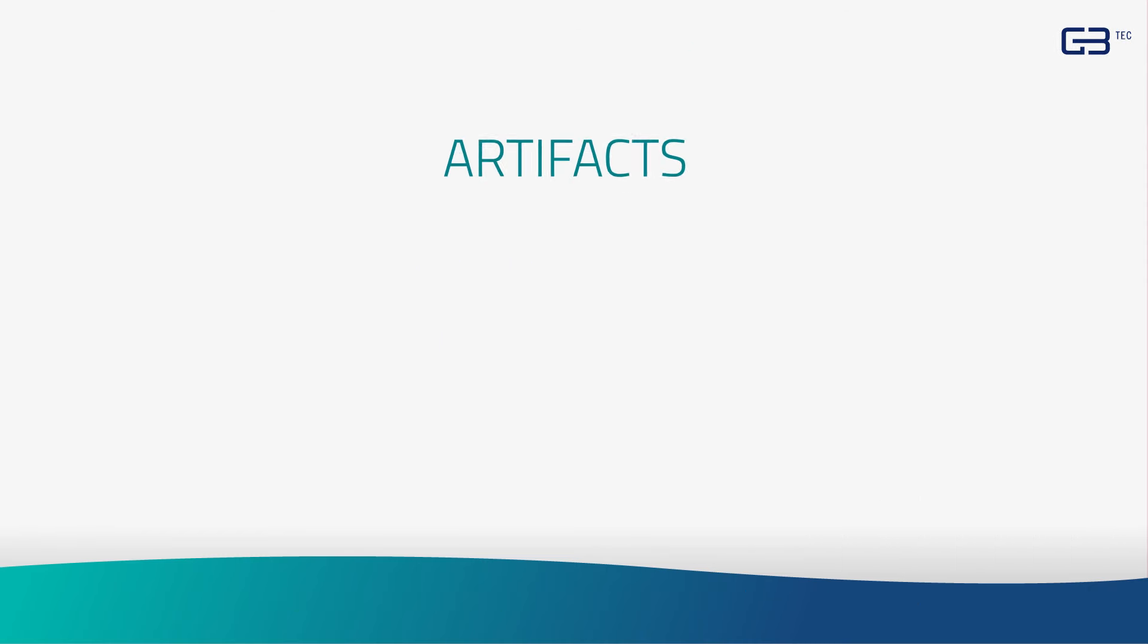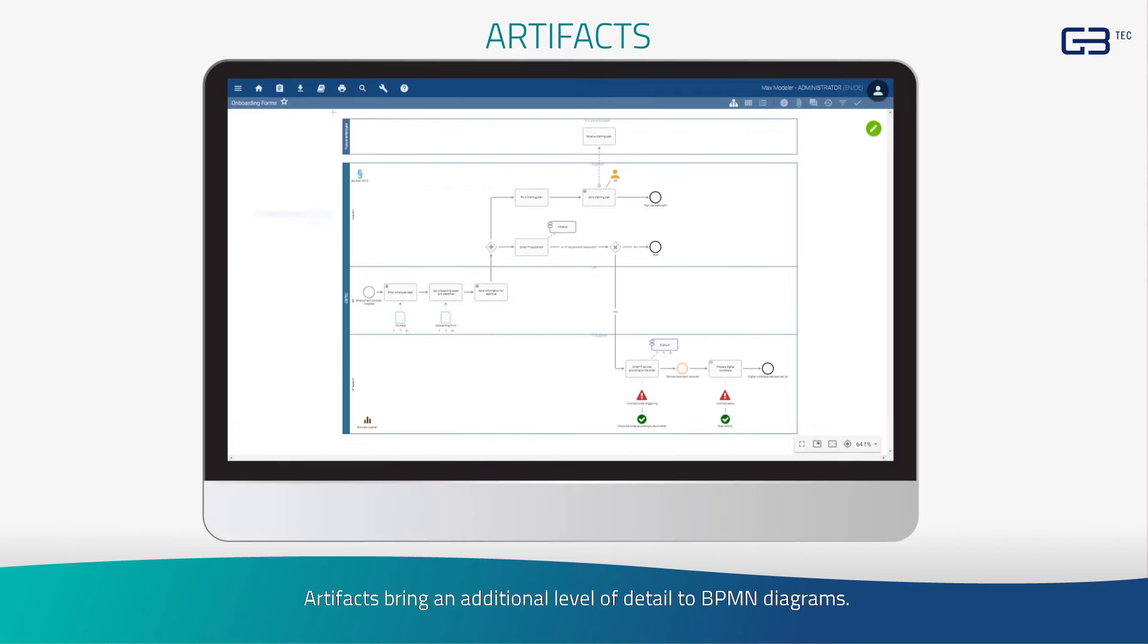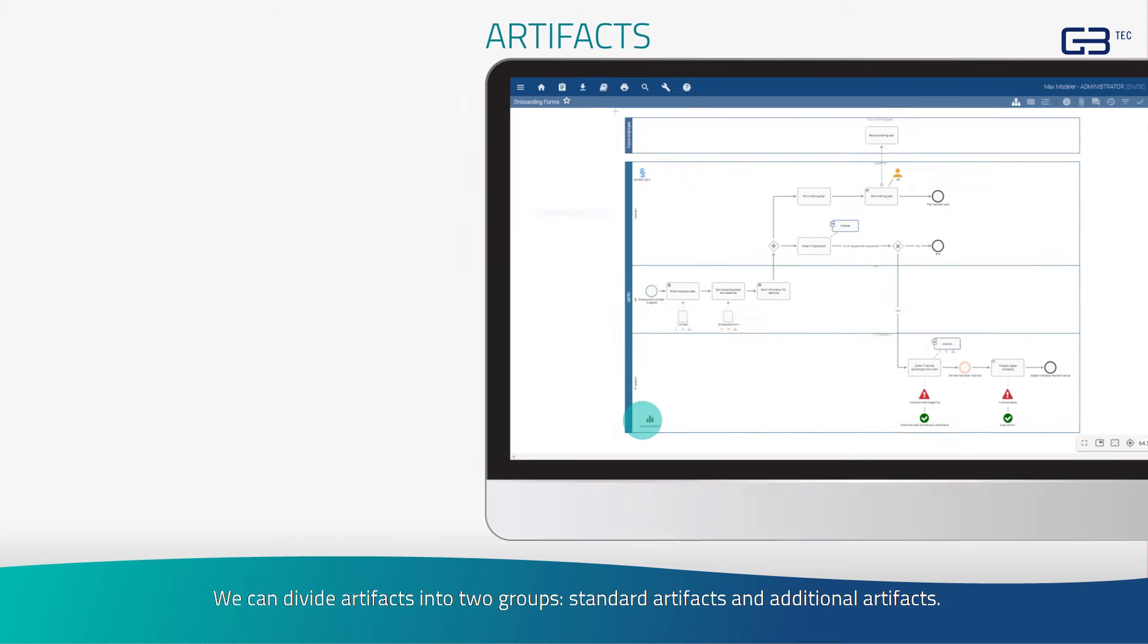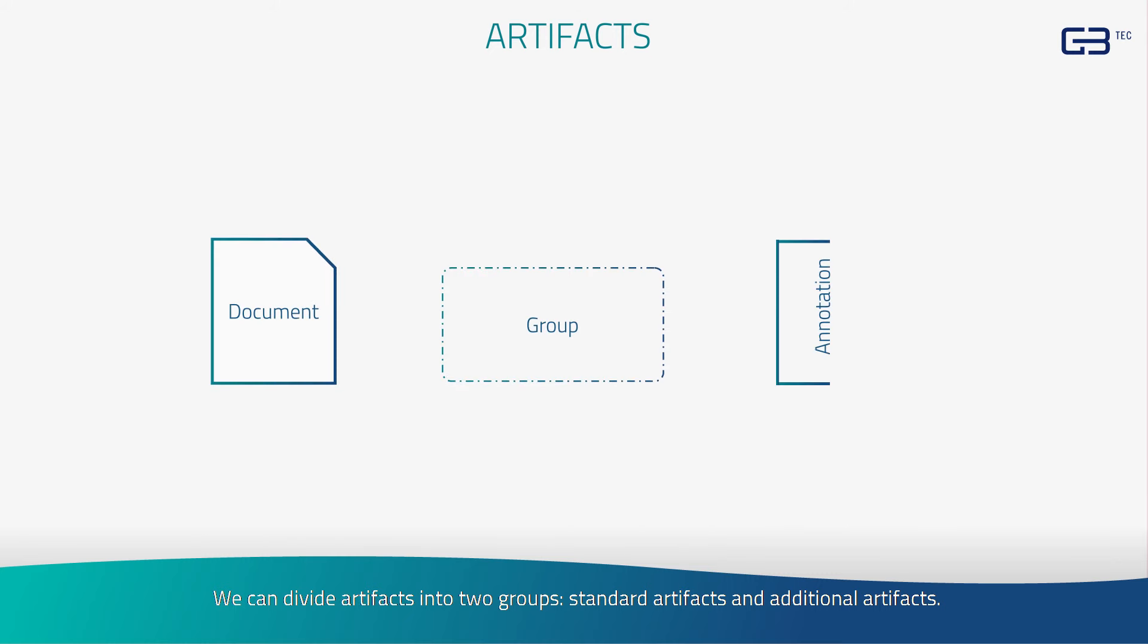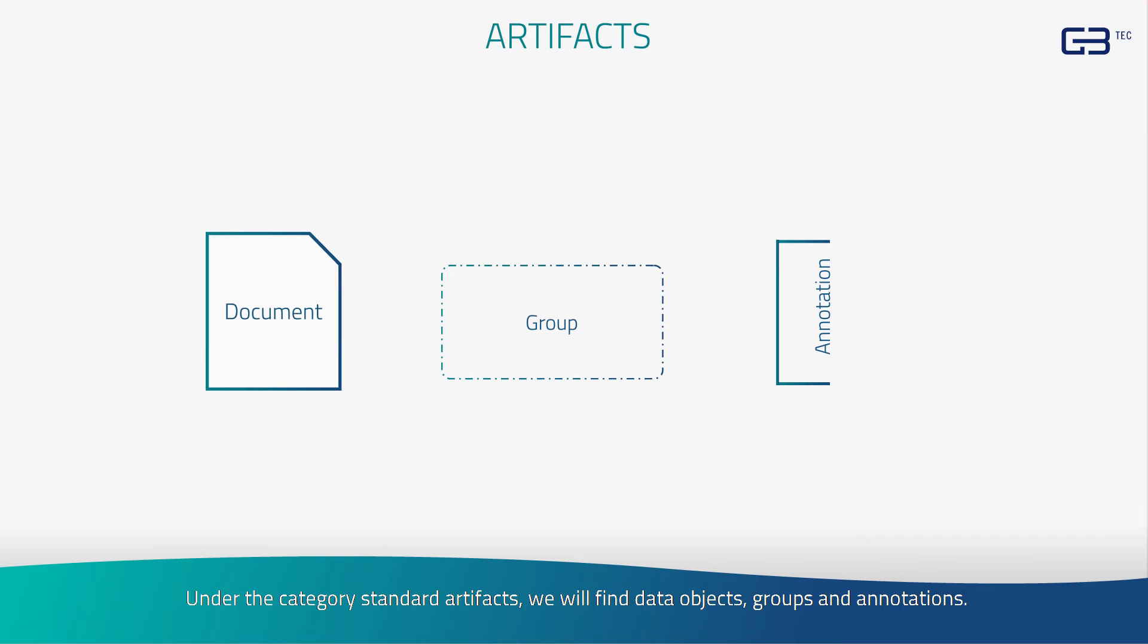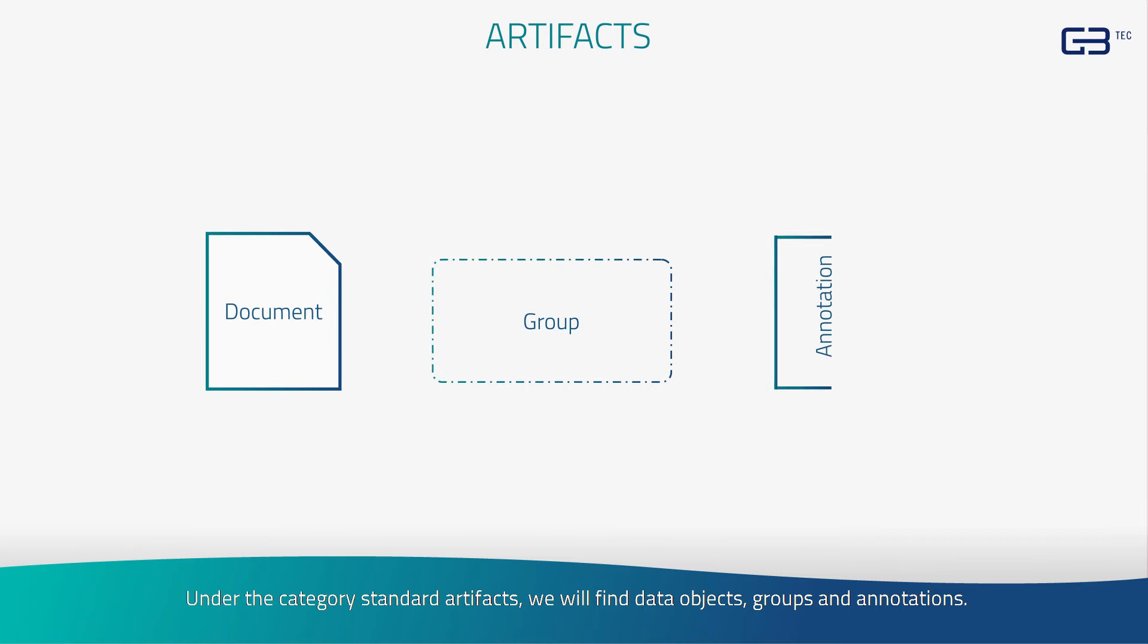Artifacts bring an additional level of detail to BPMN diagrams. We can divide artifacts into two groups: standard artifacts and additional artifacts. Under the category of standard artifacts, we will find data objects, groups, and annotations.